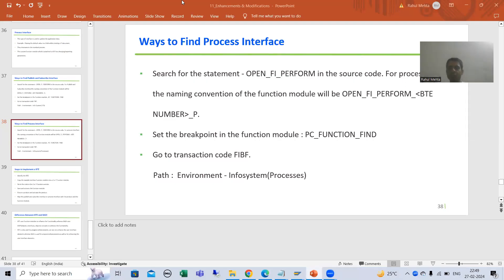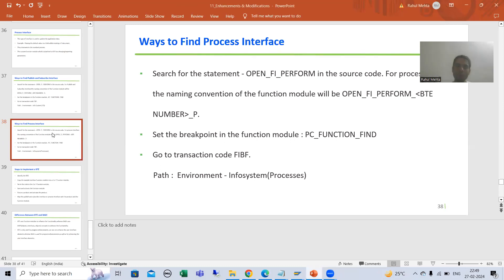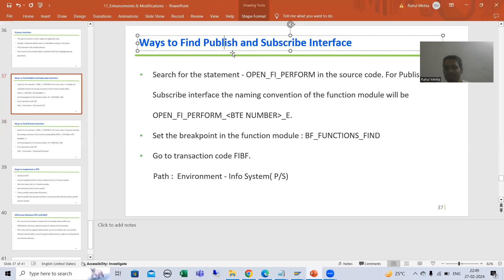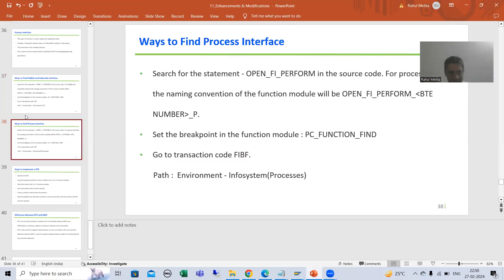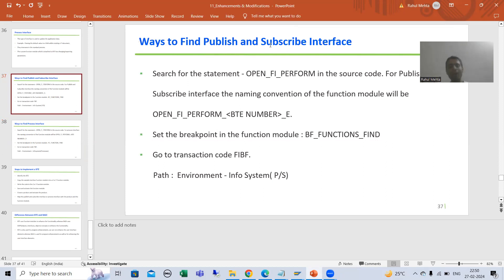Hello everyone, we will continue the topic BTE. In the previous videos we covered what is BTE, the various types of BTE, how to find the publish and subscribe interface BTE, and how to find a process interface BTE. Sometimes I use the word 'process' instead of 'publish' by mistake - if I say 'process interface' just understand it means publish and subscribe interface.